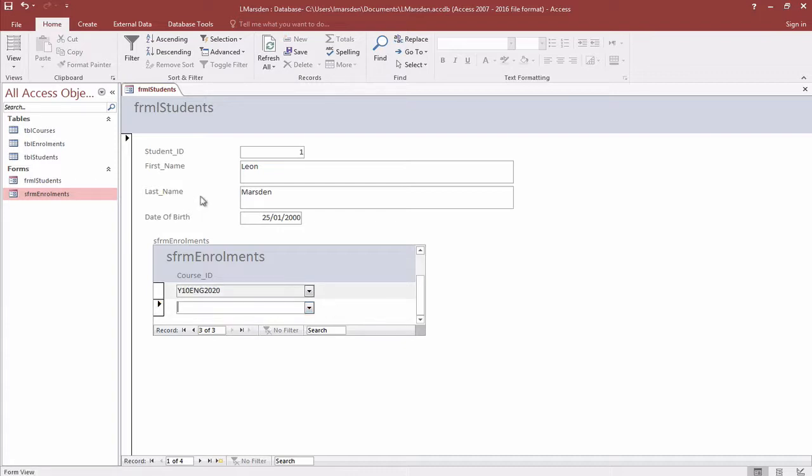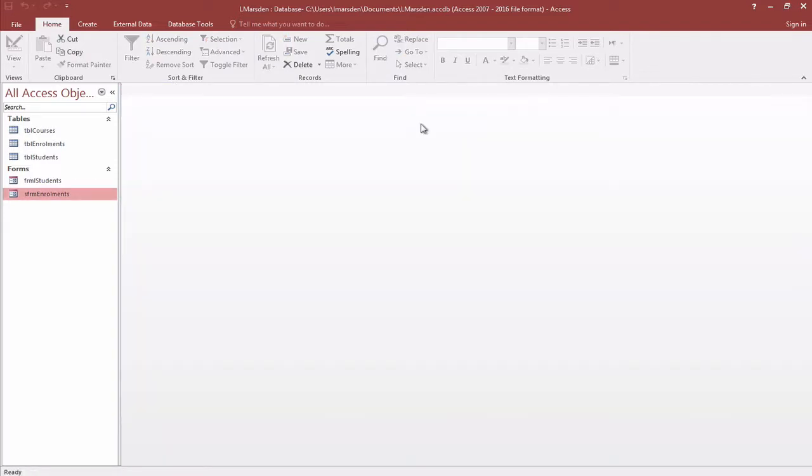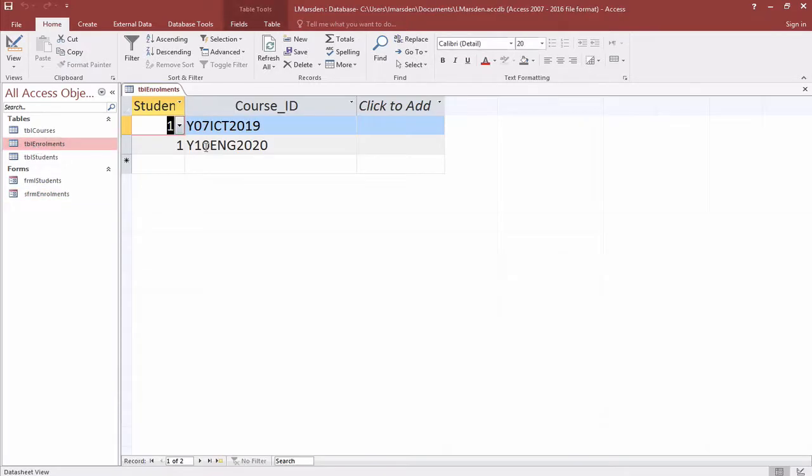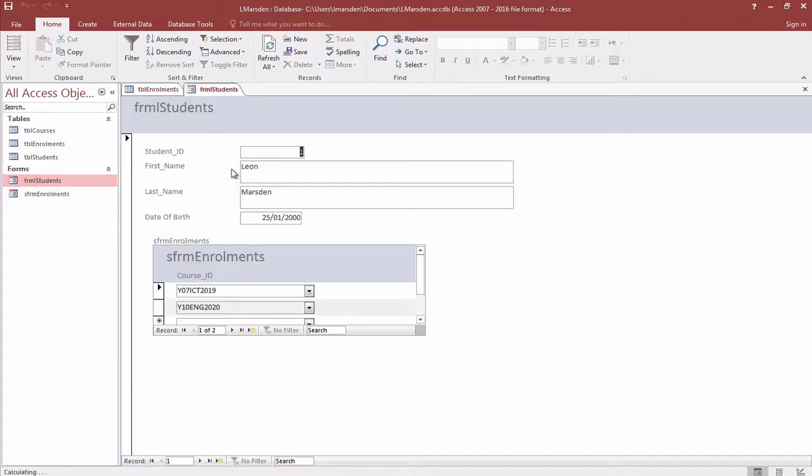I'm going to leave this form and now go have a look at enrollments. You can actually see that those two subjects I just created in the form subform now appear here. If I go back to the student form you can see that I have classes.